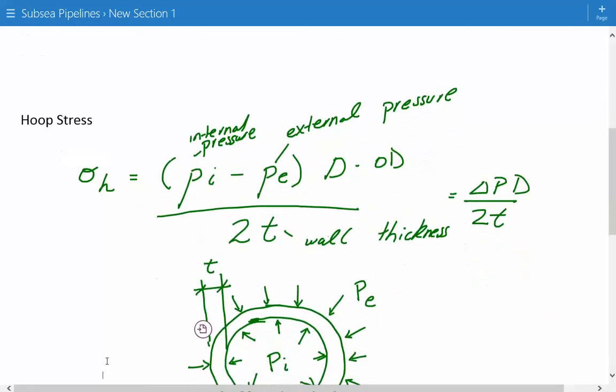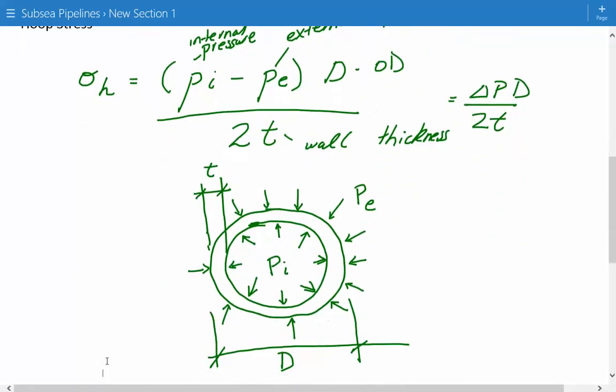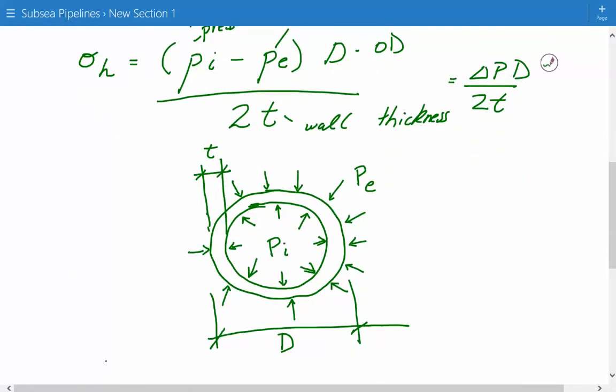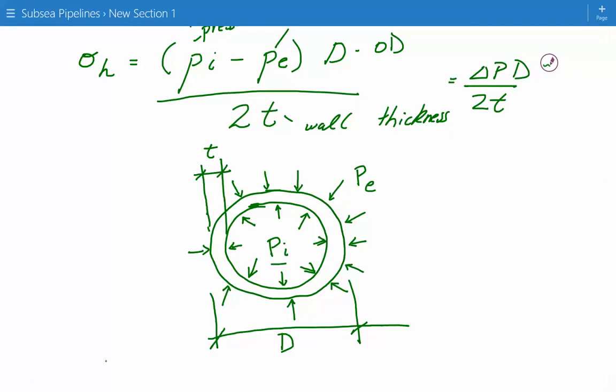Here is a cross-sectional view of a subsea pipeline. You can see the internal pressure on the inside, the external pressure due to the seawater on the outside, the wall thickness, and the overall OD. Depending on which code or standard is being used on the project, the hoop stress should not exceed a certain fraction of the specified minimum yield stress, the SMYS.